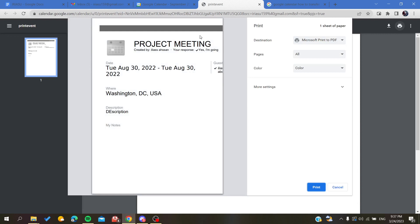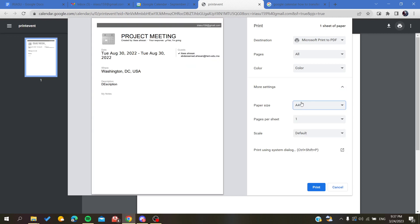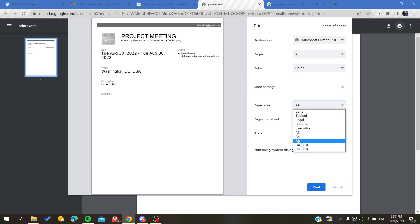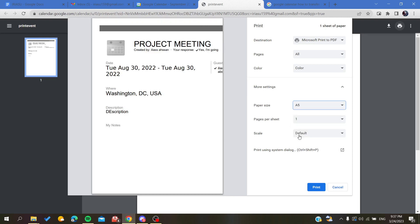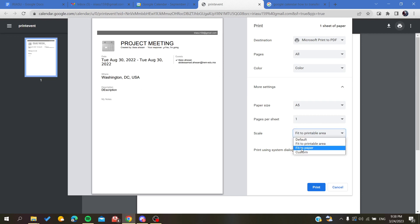In More Settings, make sure your paper size is A4, or if it's A5, make sure you scale the area to the printable area or fit to paper so it's the same size as the paper.